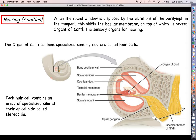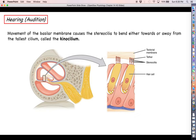Each hair cell contains an array of specialized cilia at their apical side called stereocilia — similar to taste cells and olfactory cells, which also had their sensory receptors on the apical side within cilia. Looking at individual hair cells in this zoom, you can see the stereocilia pointing upward away from the hair cell. The basilar membrane is down below, and the stereocilia are attached to another membrane called the tectorial membrane. When the basilar membrane shifts back and forth, it causes the hair cells to shift, bending the stereocilia one way or another.